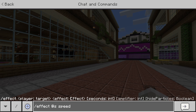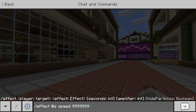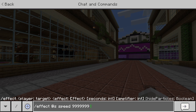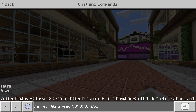You can have this last for any amount of time — so one second, 10 seconds, or in this case I'm going to make it last for a really long time, so I'll go for a large number. Next, you want to put the amplifier, which is the strength of the effect. You can have this anywhere from one to 255. Let's go crazy and go for 255, but you can have it as any number in between.